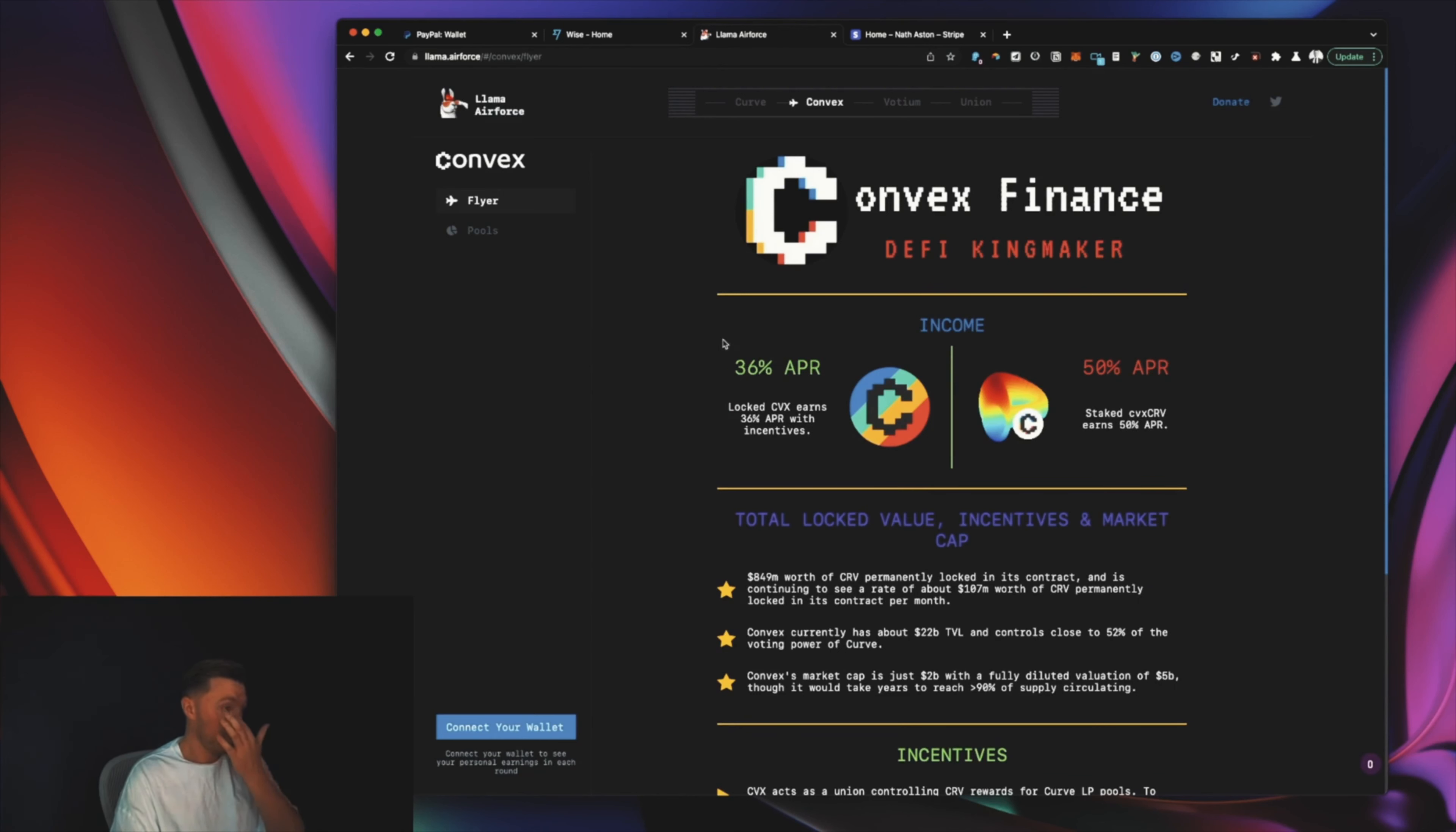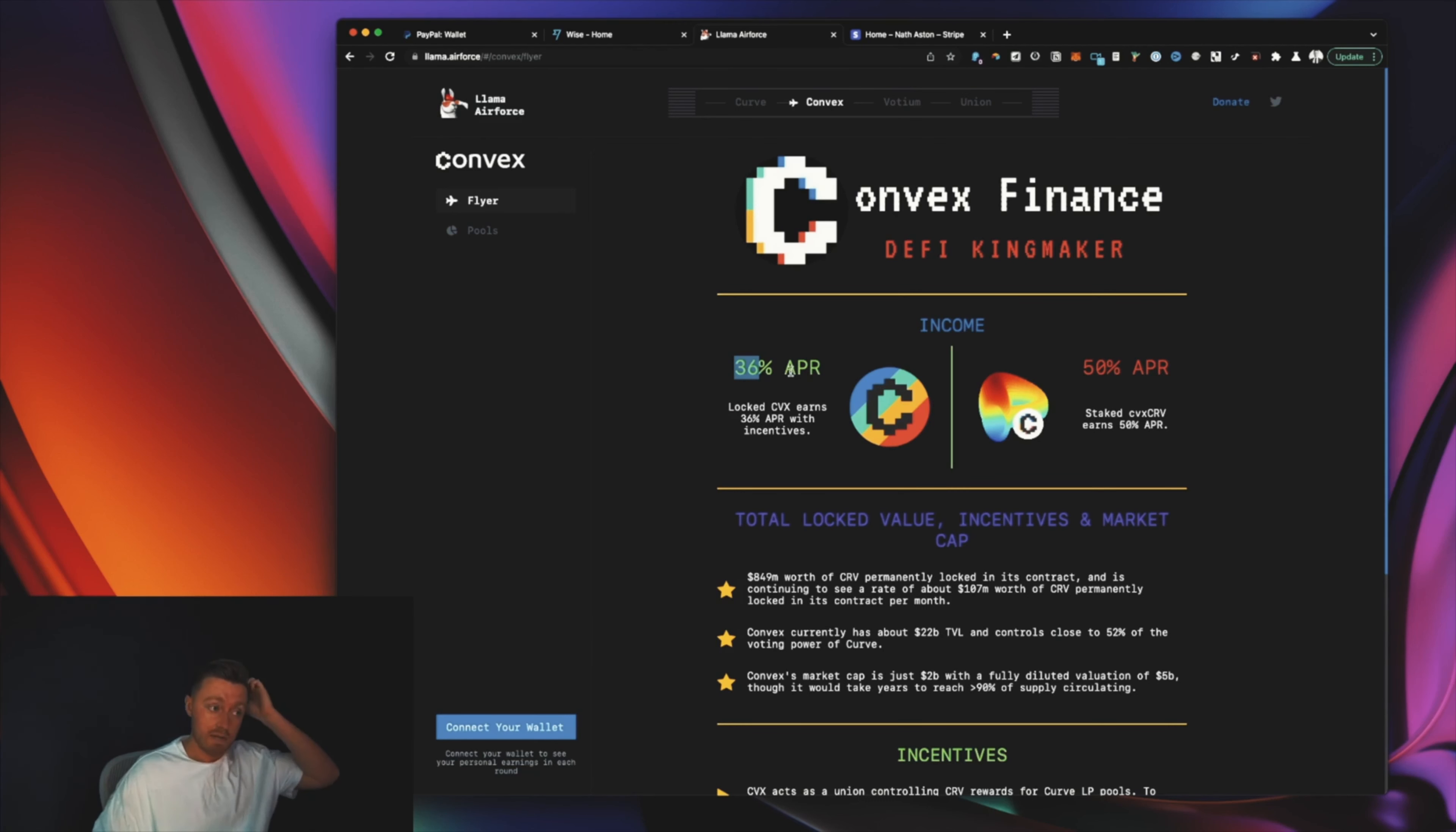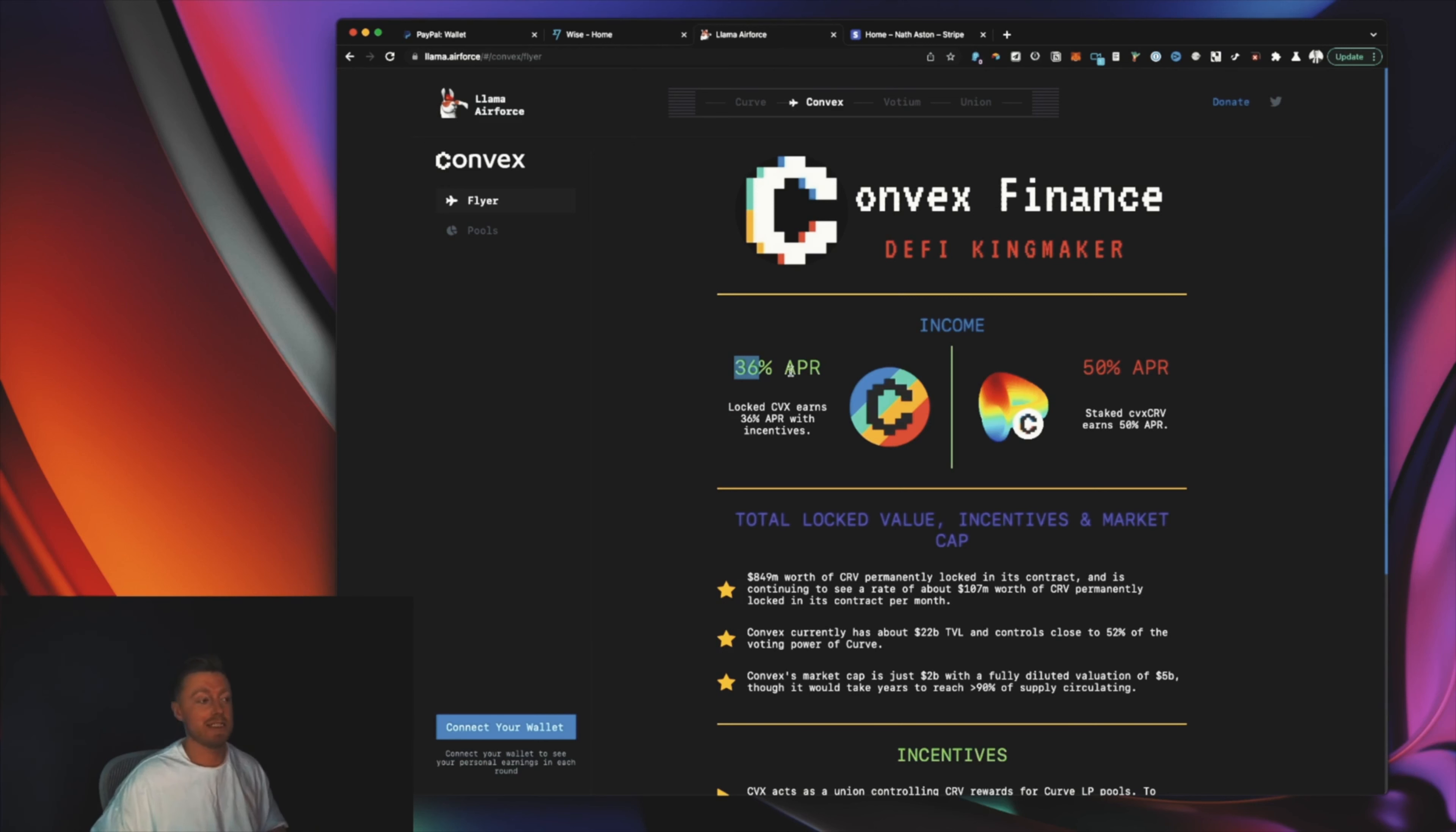This is a token that I've actually already made quite a bit of money on. The APR is down a little bit today. I've tripled my money on CVX. CVX is something that sort of holds up the protocol.